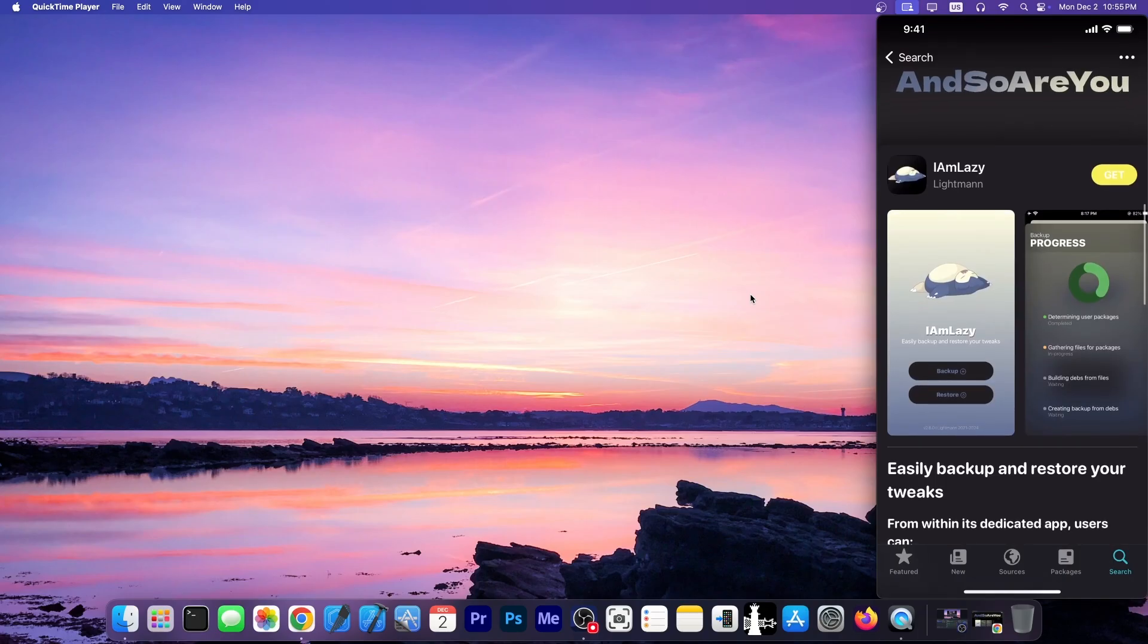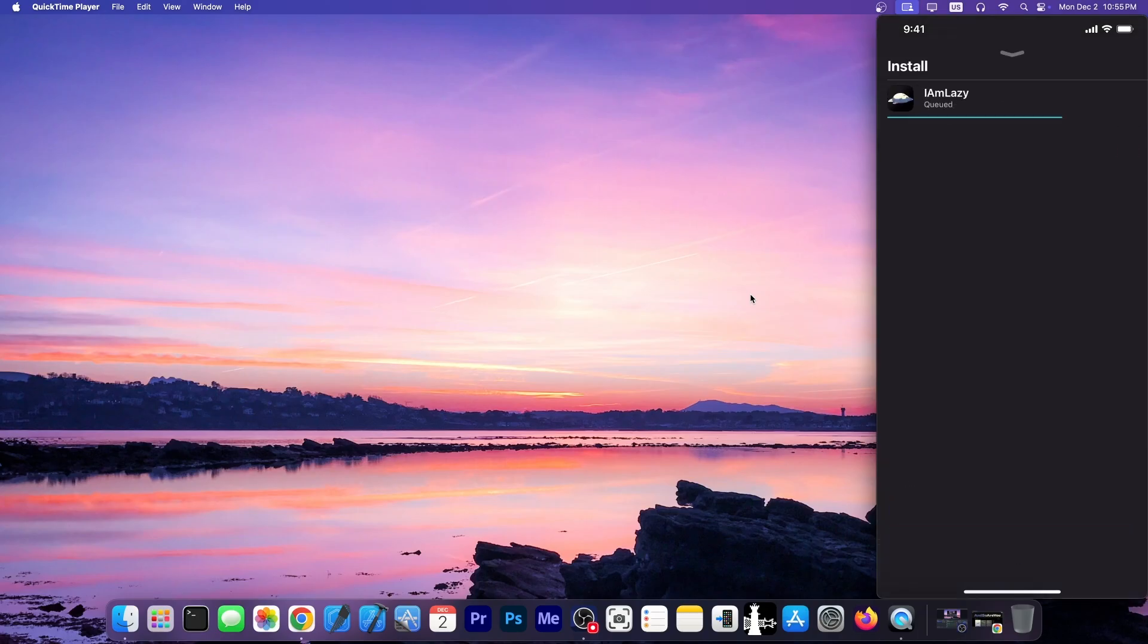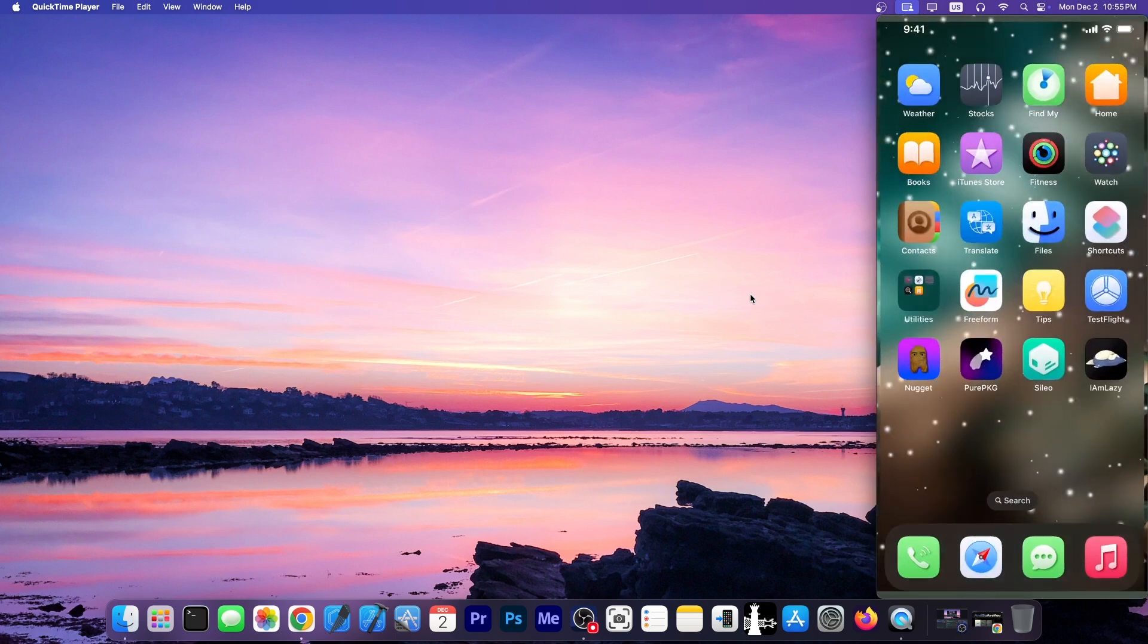So to get it, you press get over here, and you install it just like any normal tweak. There we go. It installed, and I'm going to press done.